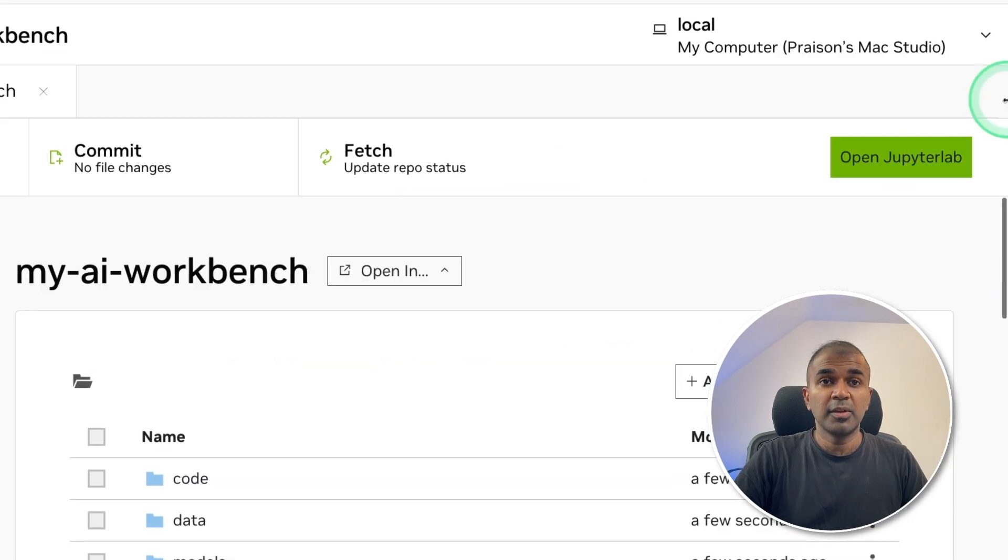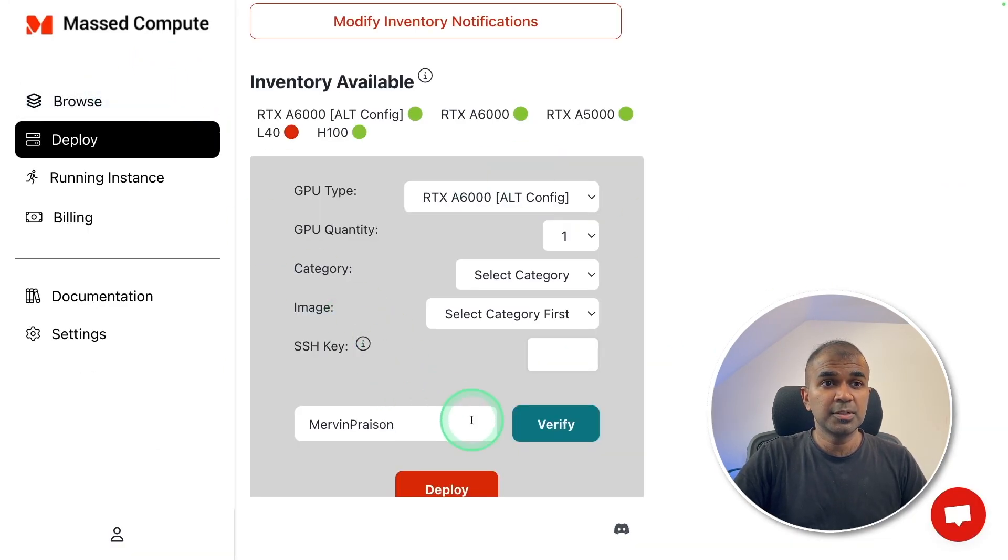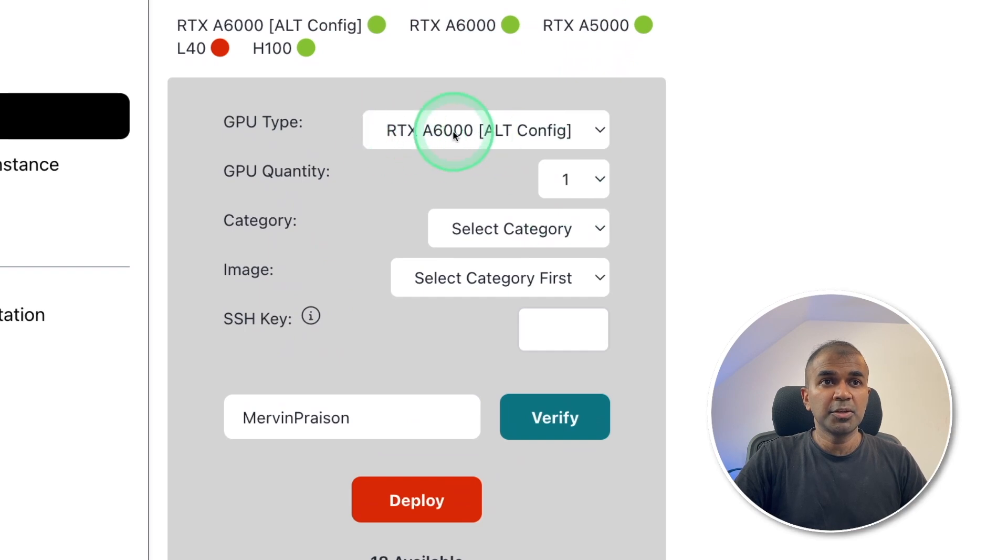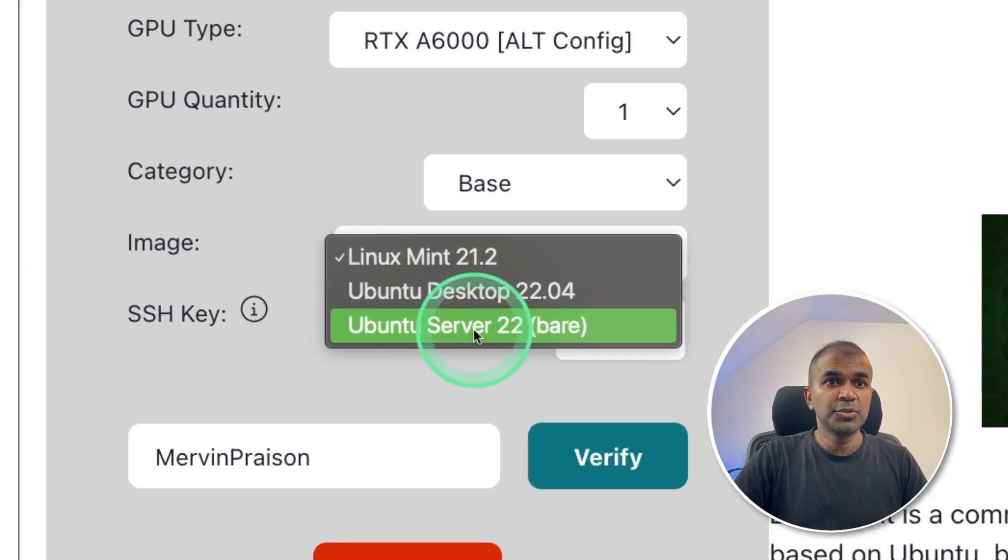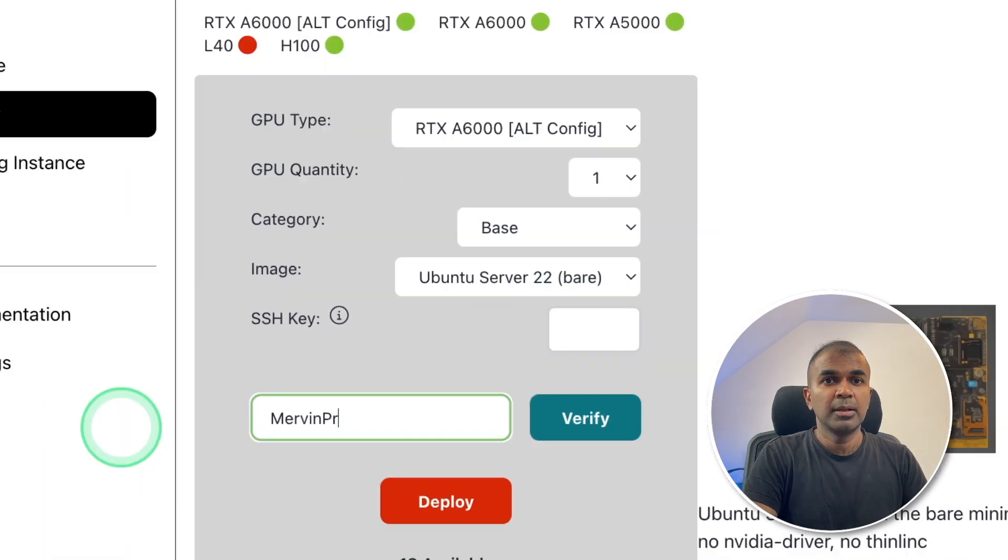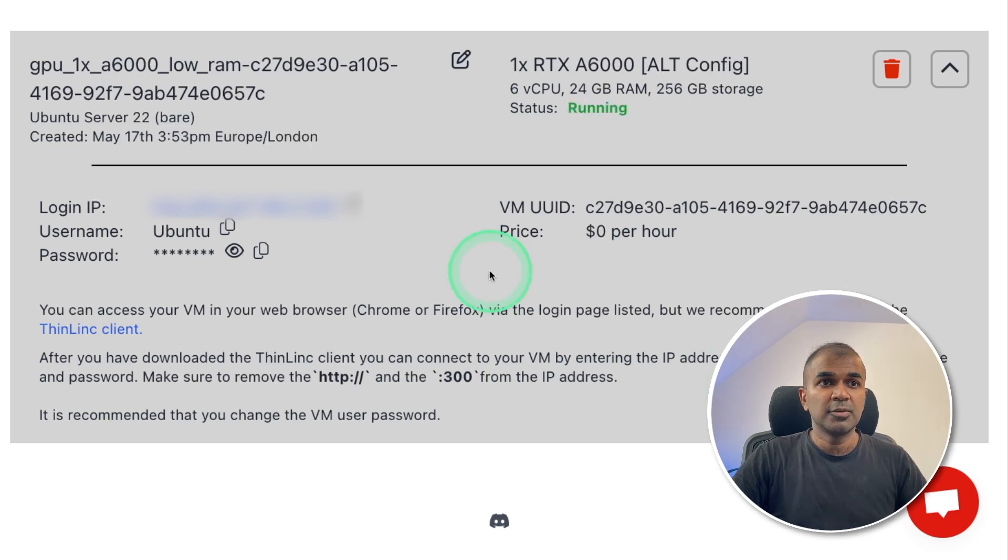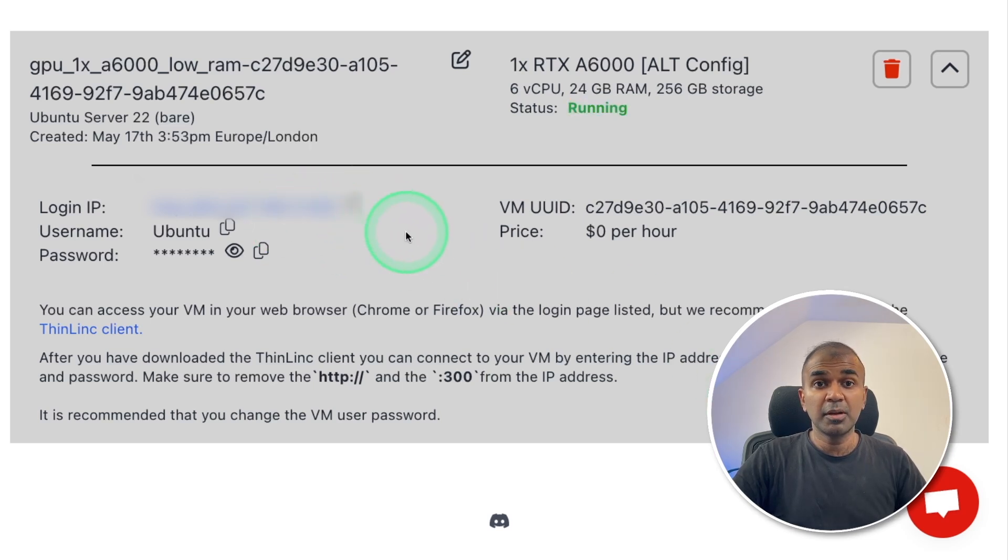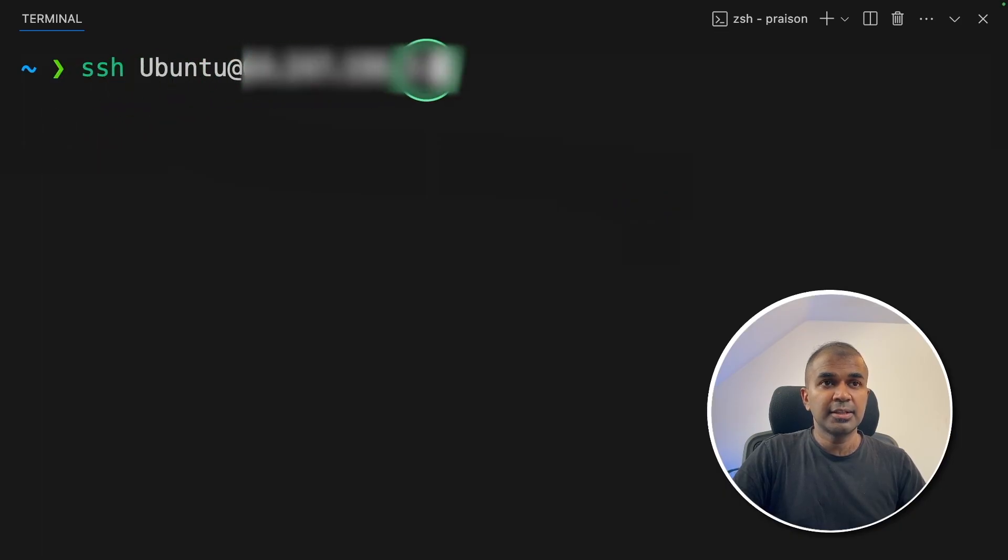Now we are going to set up a remote machine. I'm going to set up a machine from Mast Compute. Here I'm going to use A6000, categories base, then Ubuntu server 22. That's the bare minimal. Next, I'm going to click deploy. Now I can see it's initializing. So with this IP address, username and password, I'm going to log into the machine. Now SSH ubuntu at and then the IP address, then click enter.